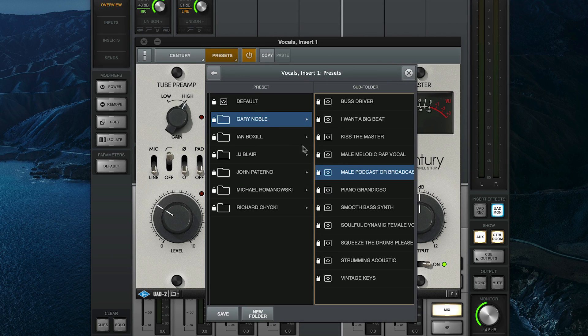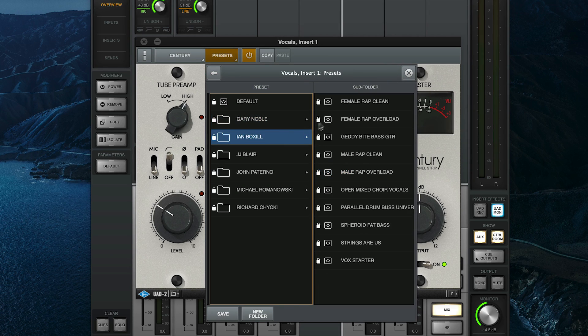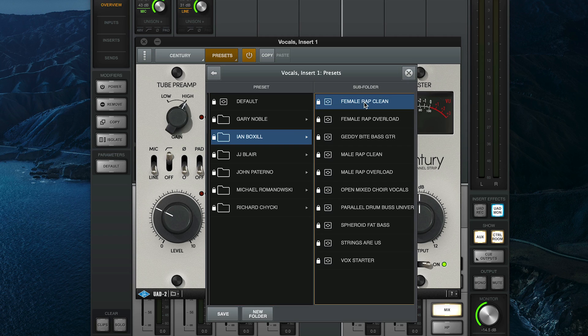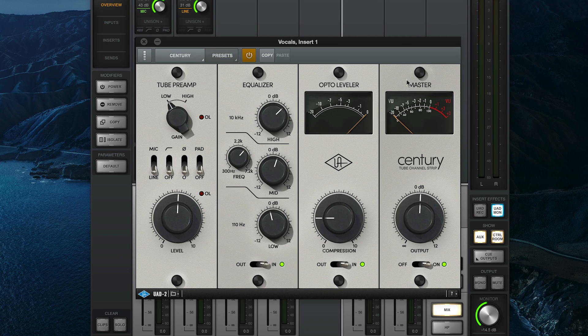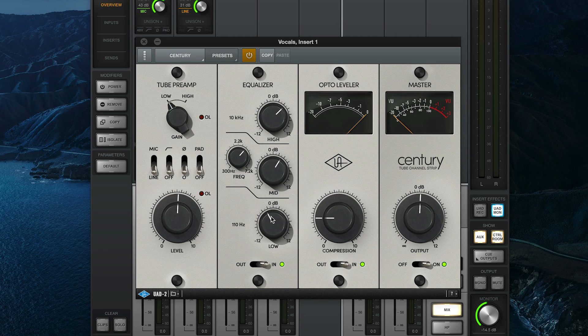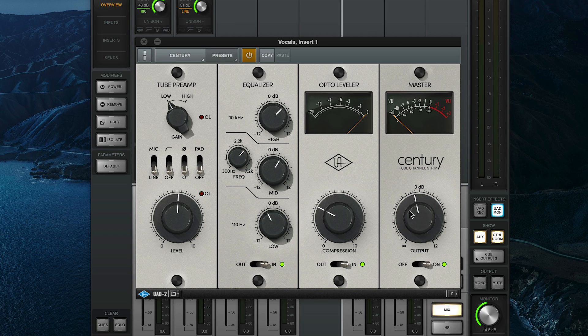Presets are also one of the best ways to learn how to use a plugin. Just click on the preset name to load it, and once you find a preset you like, start tweaking the controls to learn what they do, and you'll quickly get a feel for how to set the plugin up yourself to get the sounds you're after.